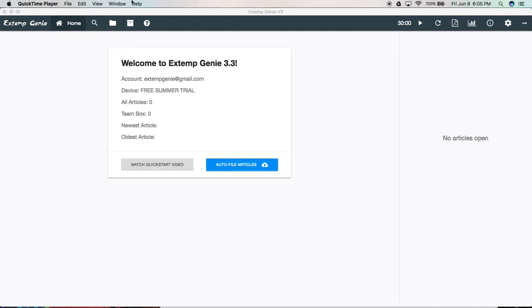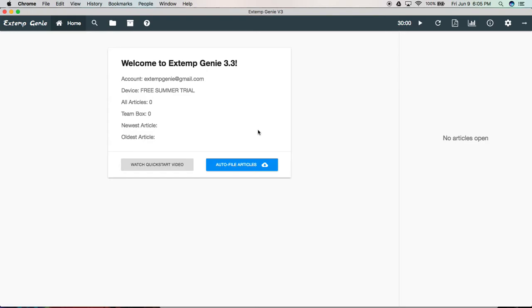So the first question that comes to mind is what exactly is auto filing? Well, auto filing stands for automatic filing. And what it means is that at the push of a button, you can tell Xtemp Genie to go out and collect tens of thousands of articles from our 49 supported sources. It'll download those articles to your computer, strip them of ads and images, and put them in a database where you can access them all completely offline.